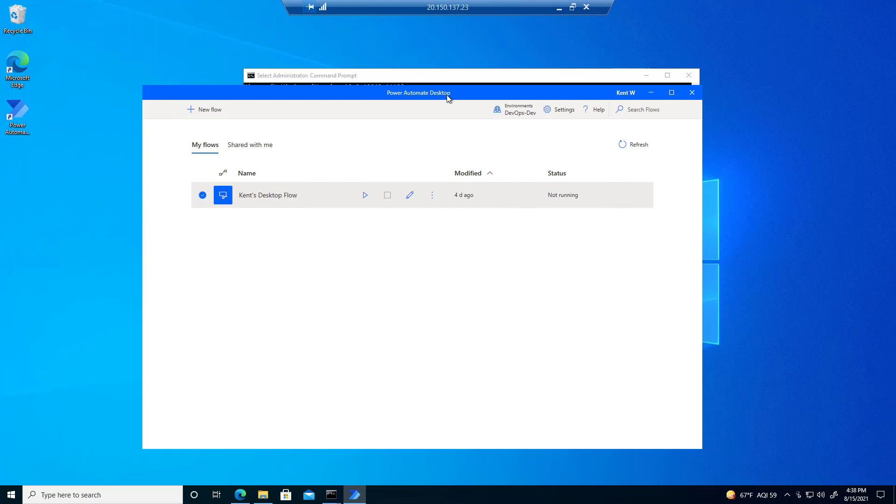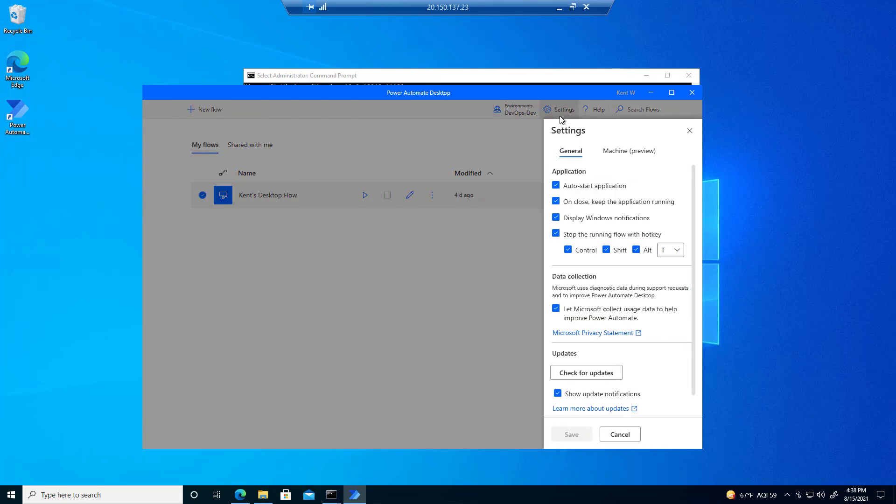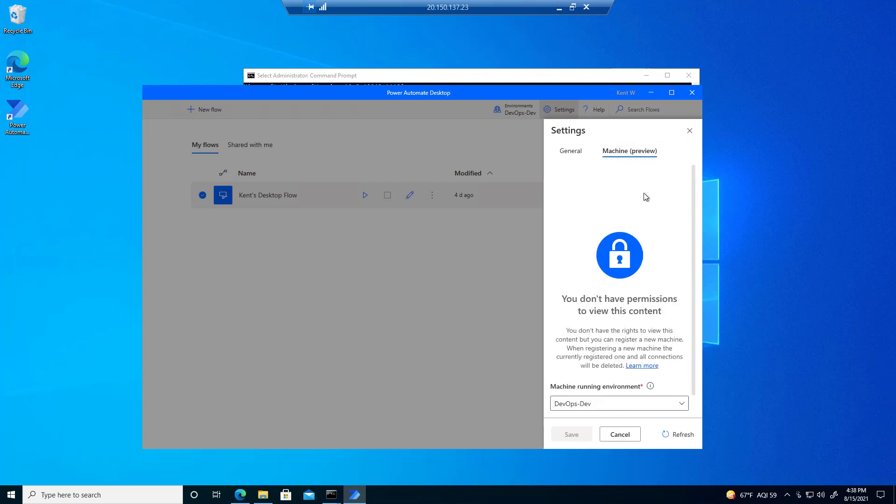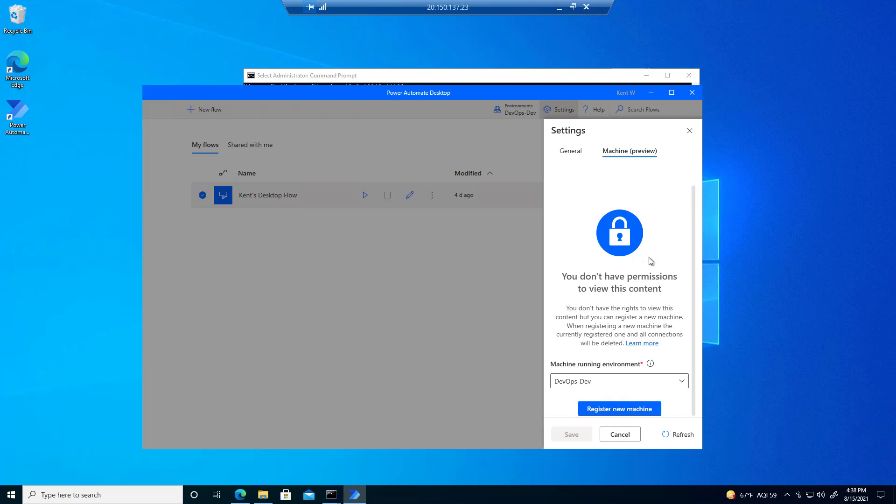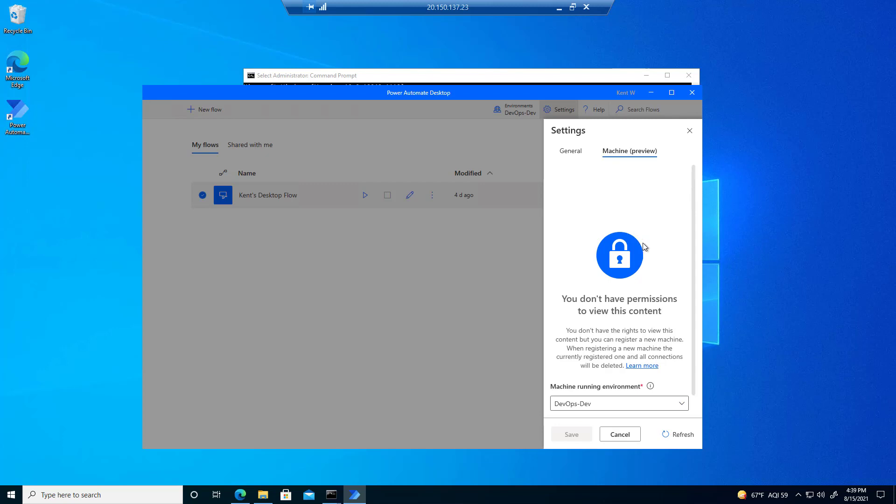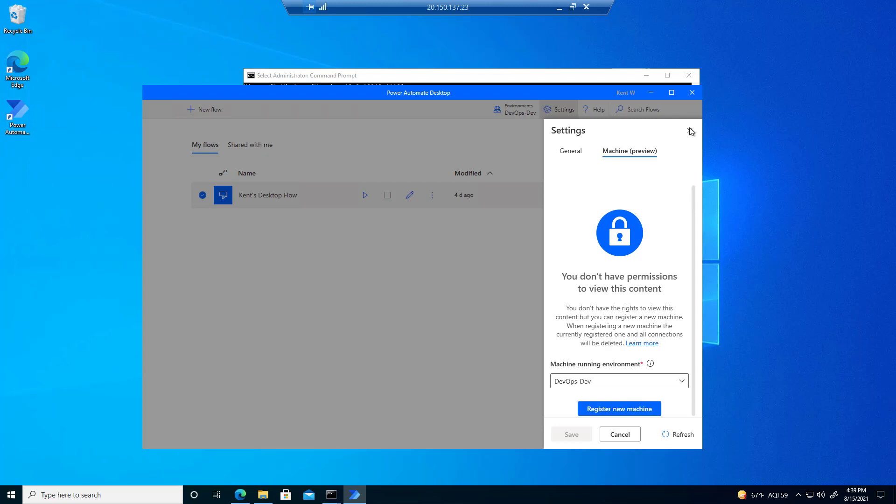Now step number two is we're going to register our machine. This is the equivalent of heading over to machines and being able to register that machine itself. That's what we're going to do as our next step.